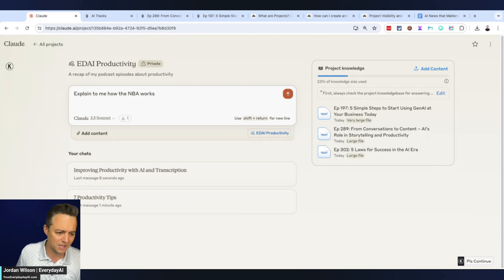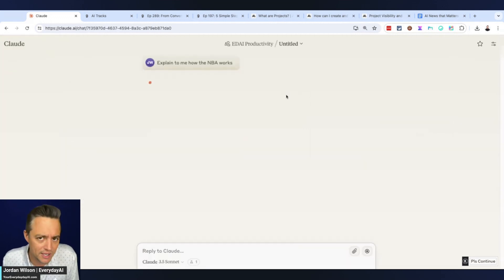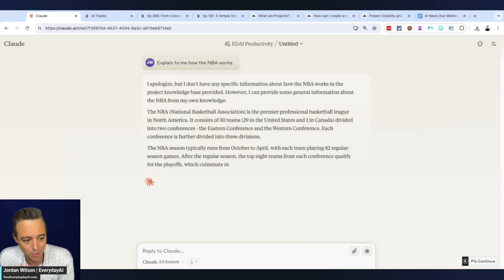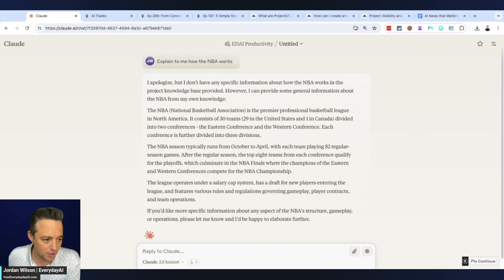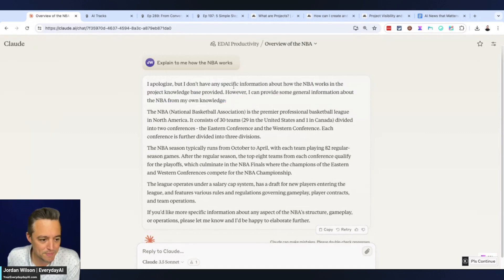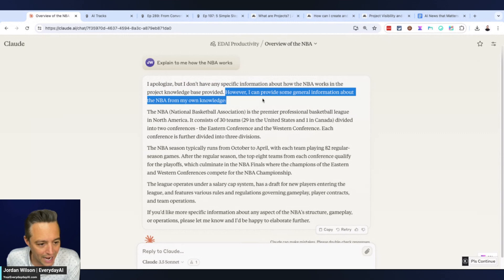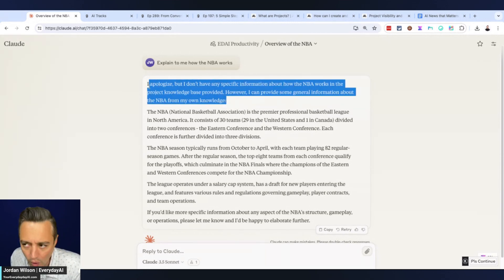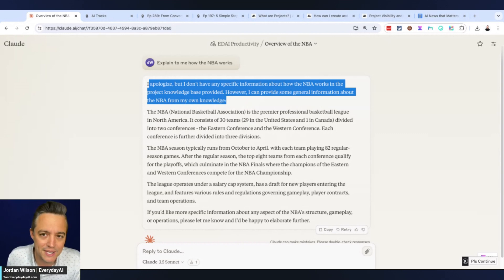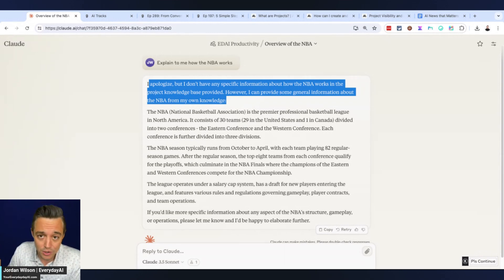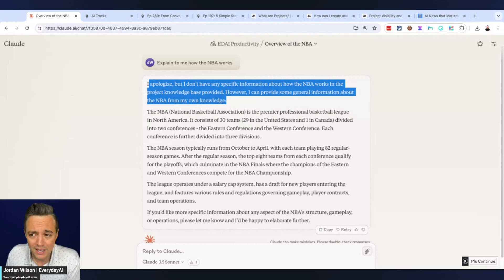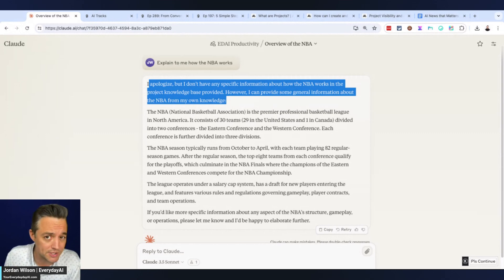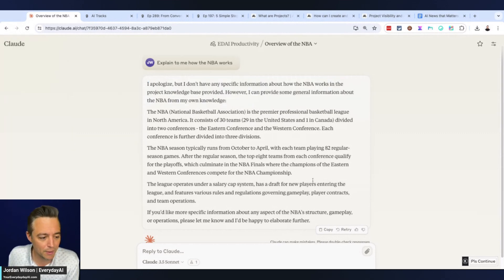Something simple, something the model should know fairly well. Previously I don't think it was handling the custom instructions very well, but now it does a little better. First it says I apologize but I don't have specific information about how the NBA works in the project knowledge base, however I can provide general information about the NBA from my own knowledge. Before, custom instructions were kind of tripping it up. You do have to say first check project knowledge base, if that does not exist use your own knowledge base.